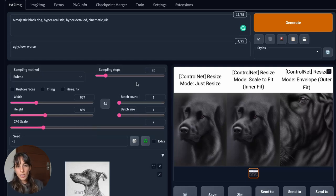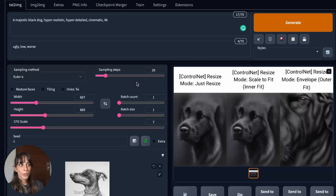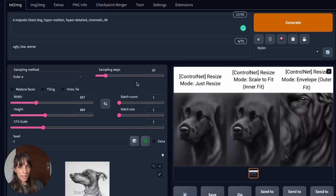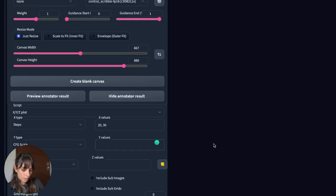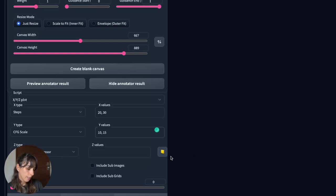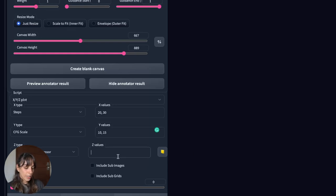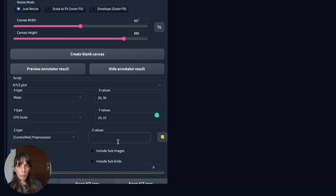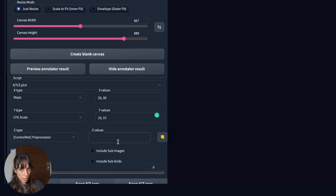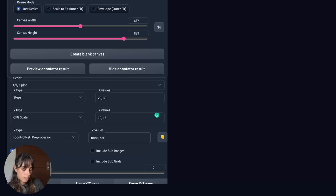And if you want to have more creative results, you can decrease the CFG scale. If you want results more aligned to the prompt description, you should use a higher one. Also in this case, it's very difficult to understand which number is the best for what you really want. So also in this case, I'm going to use the XYZ plot. So let's use 10 and 15 just to start and then we can maybe change them if we don't like them. And then we can, in the Z-type dimension, we can use the preprocessor. So we see how the steps and the CFG scale changes for each preprocessor. We can use none, scribble and fake scribble.